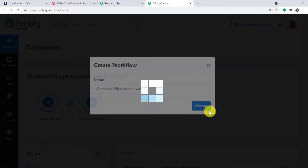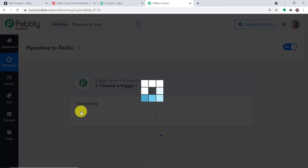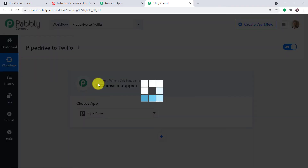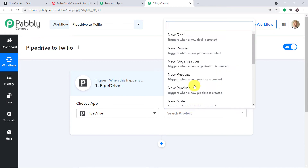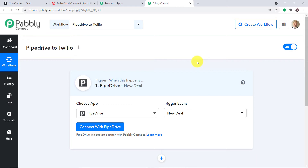In the top right corner, you will find a button called 'Create Workflow.' Click it — a dialog box appears asking you to give a name to this workflow. I'm going to name it 'Pipedrive to Twilio.' Let me click on Create. A window appears — this is called the trigger window. We are going to create a new workflow. In case you want to replicate or clone this workflow, the link is available in the description box.